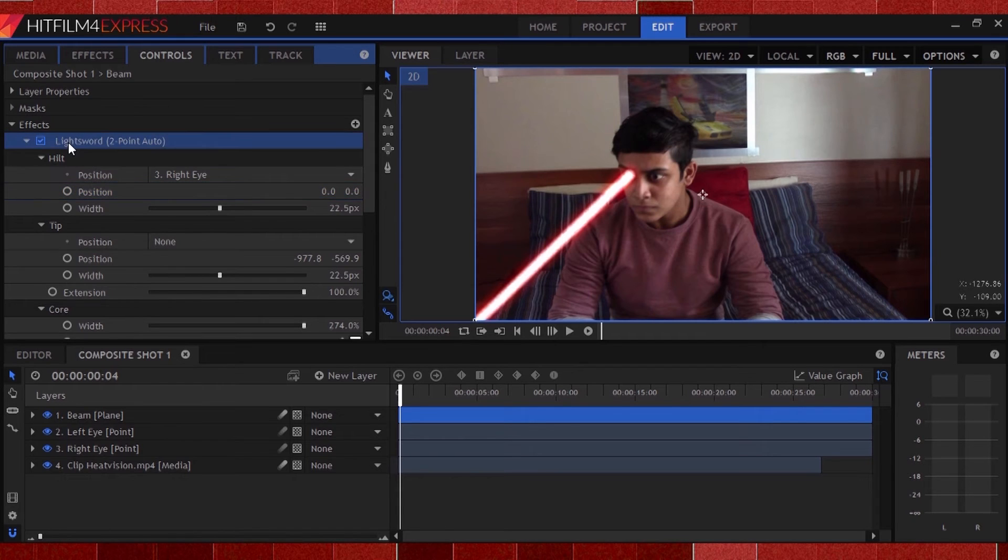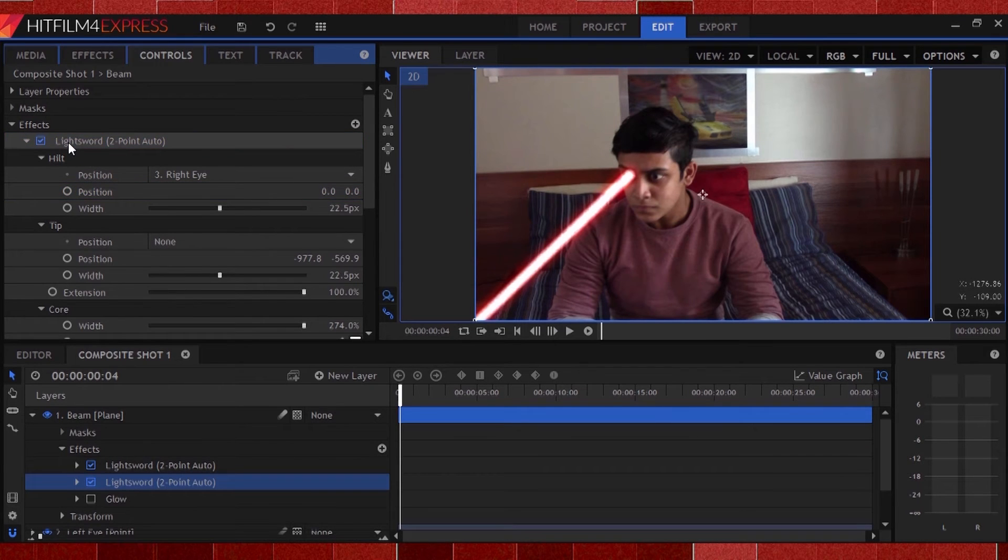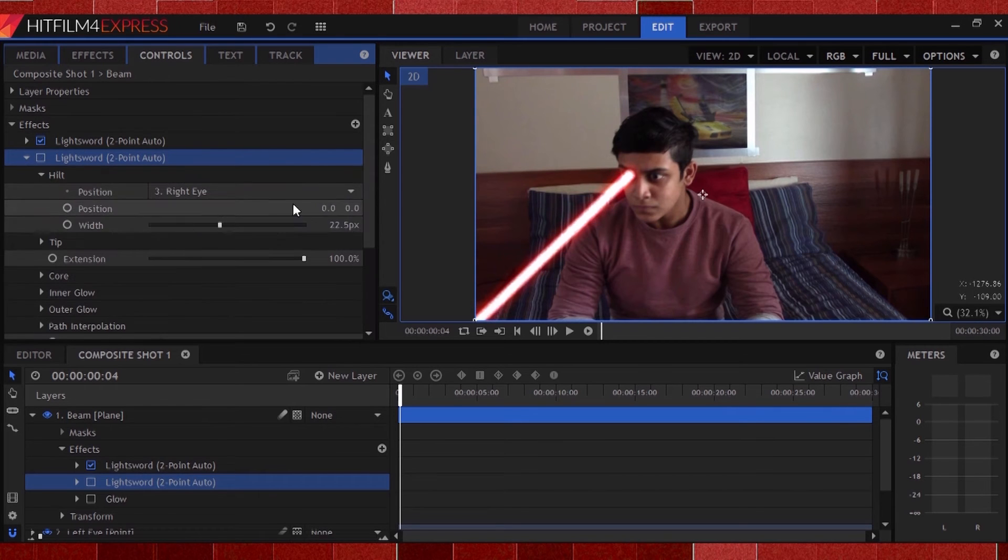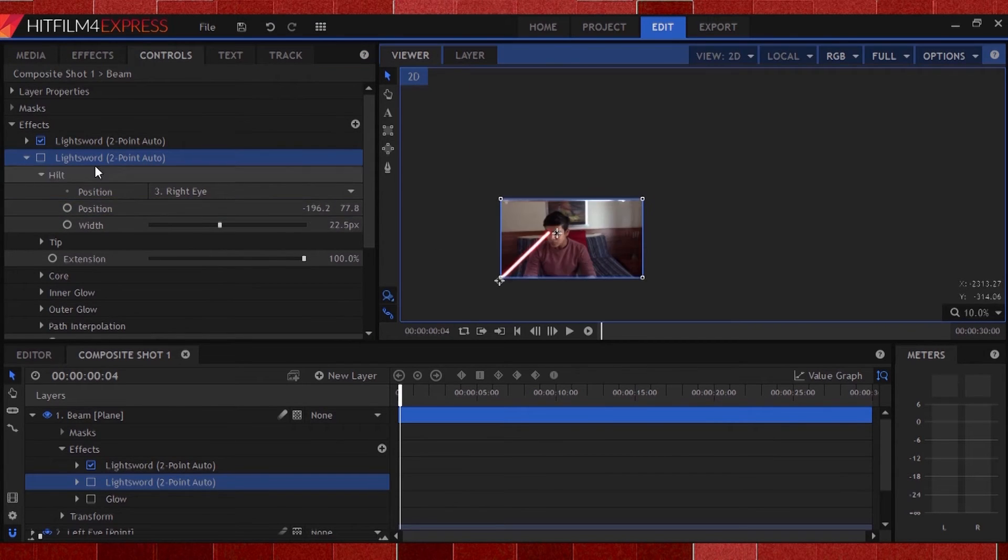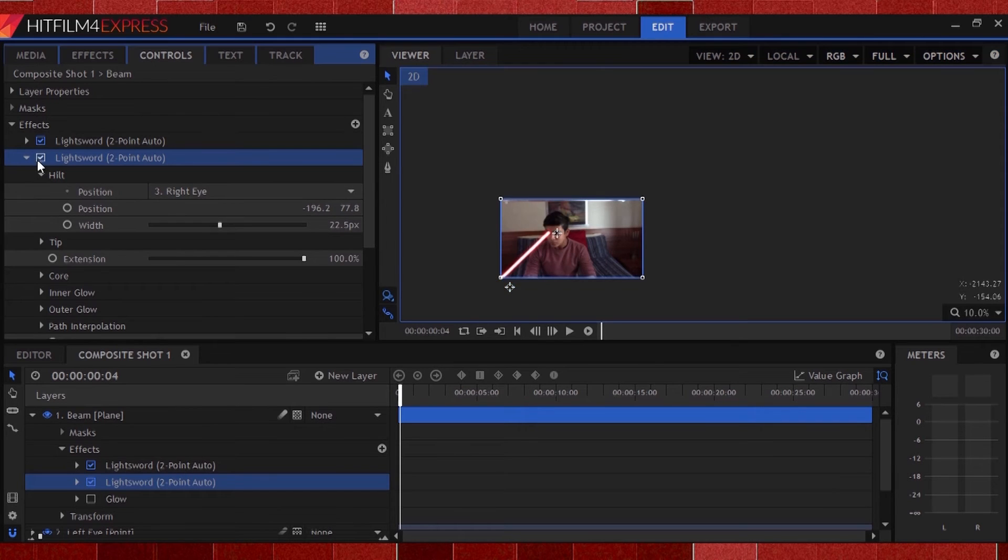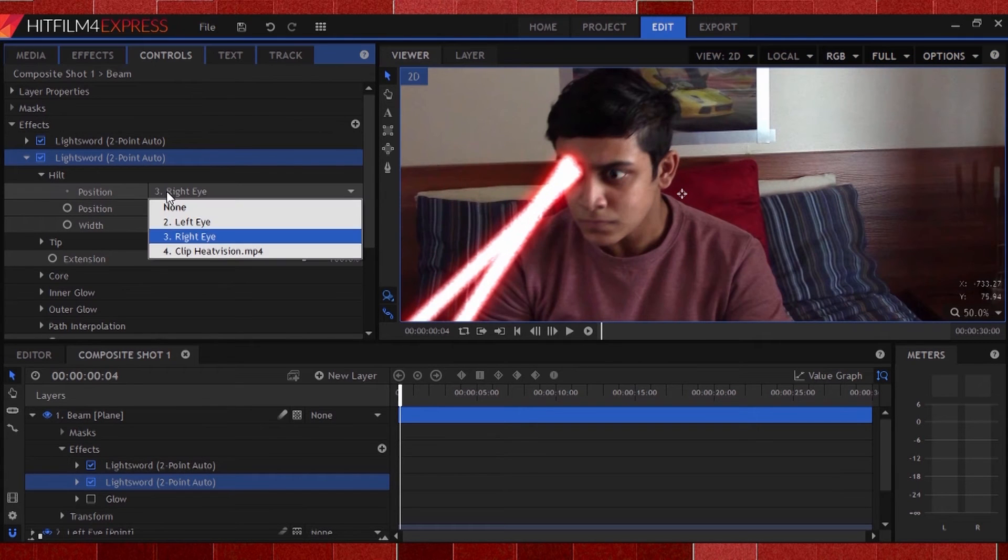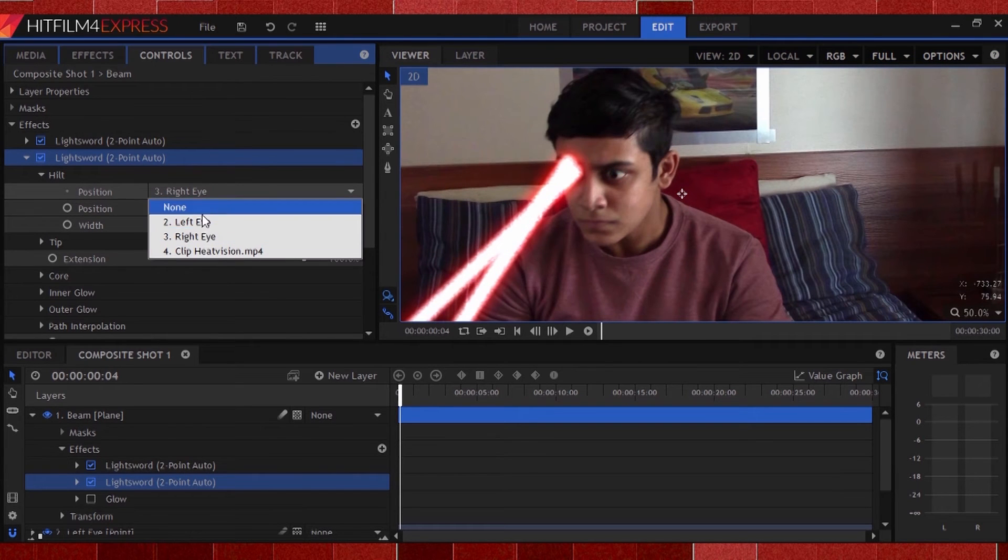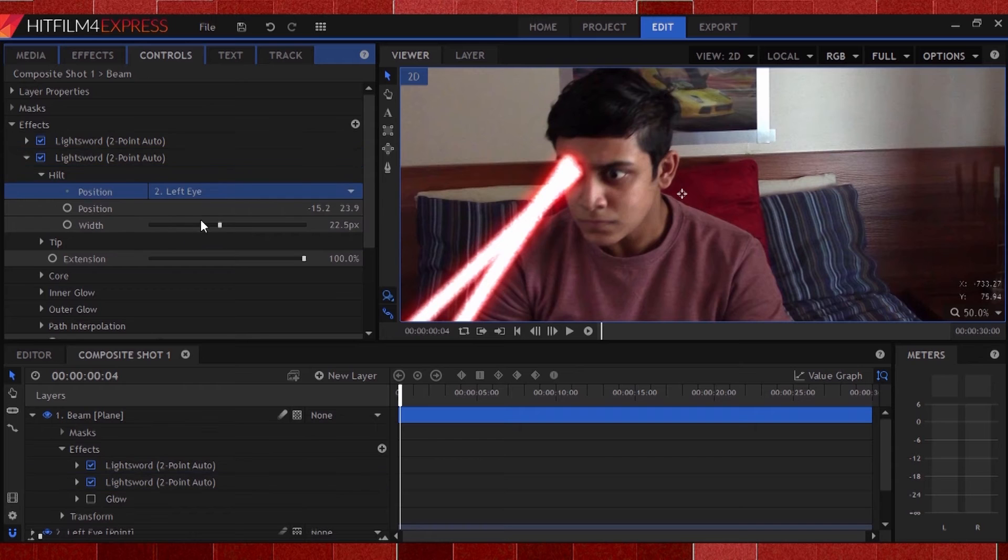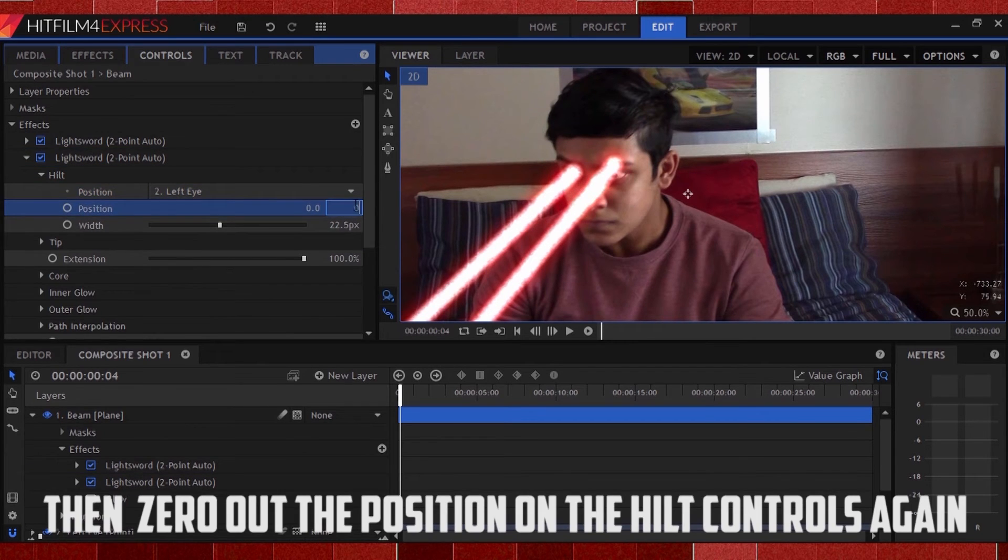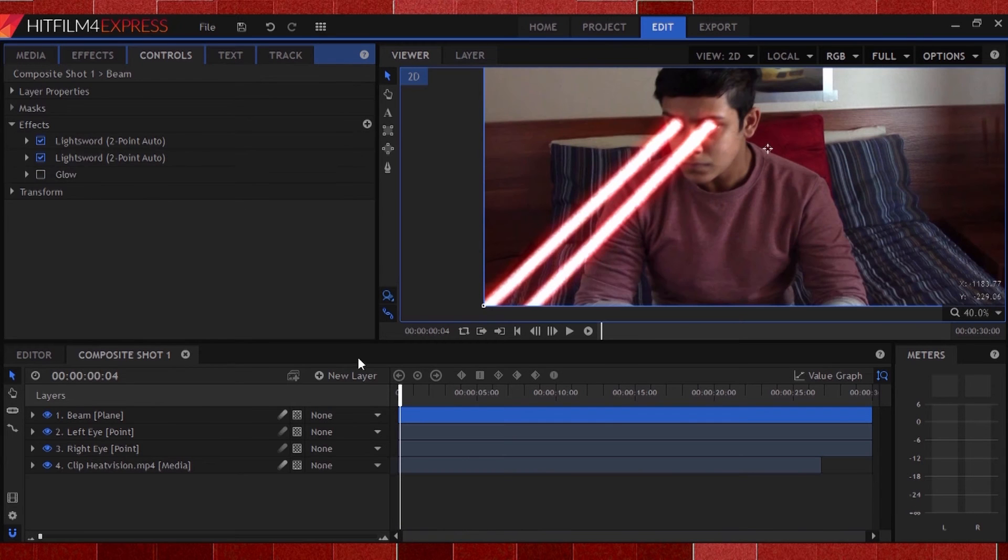You can now duplicate the light sword effect and change the position so that it comes out of your left eye. Then, just like first time, change the parent in the hilt and tip settings to your left eye point. And there you go, you now have two superman laser beams.